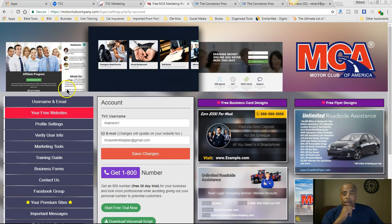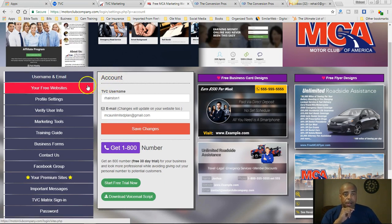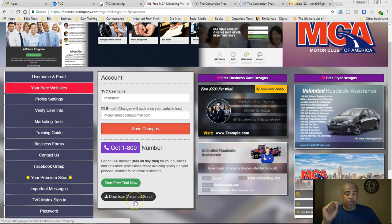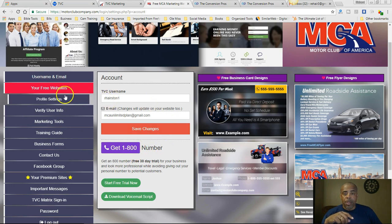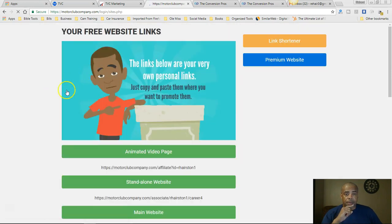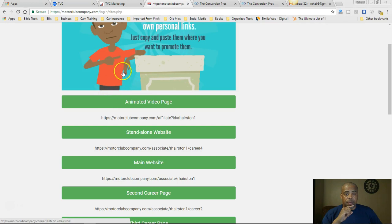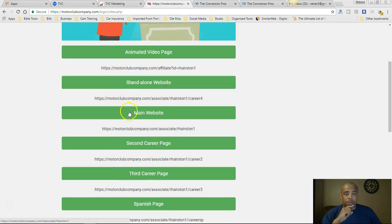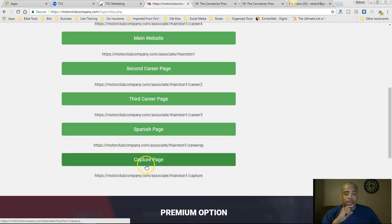Let's log in and show you another way that you can promote the business without charging people. When you come in here, this is your back office inside MotorClubCompany. You see your username, your email address. You have an option to get a 1-800 number on a free trial, and you can download a voicemail script if you want to use that service. Then you can see your free websites.